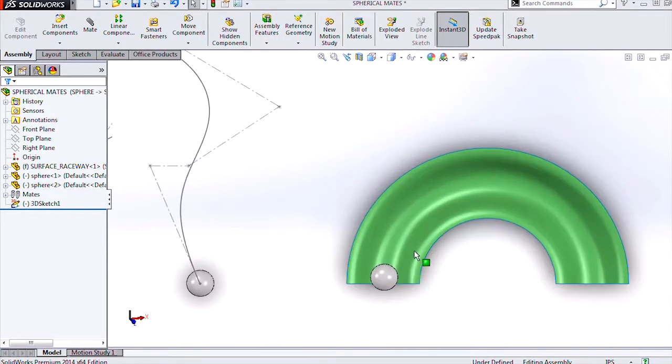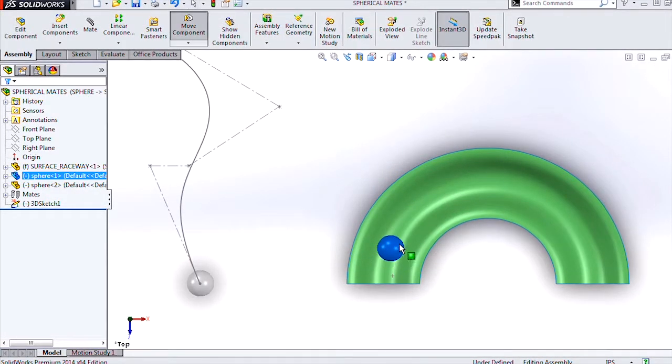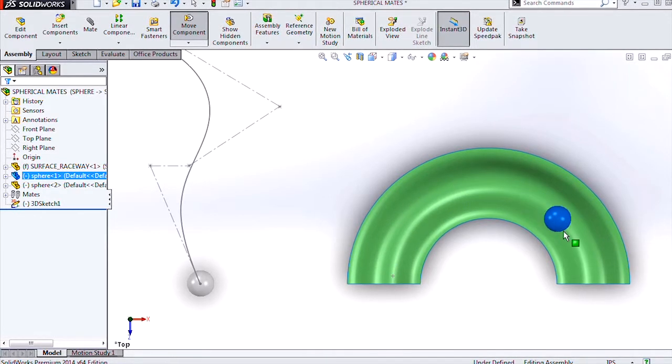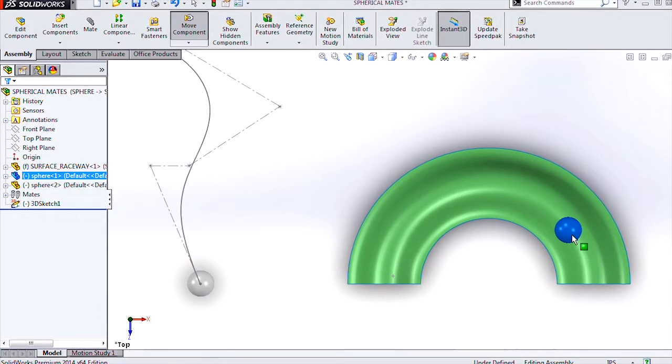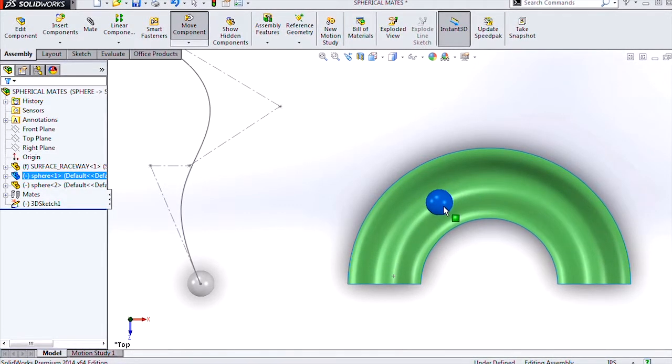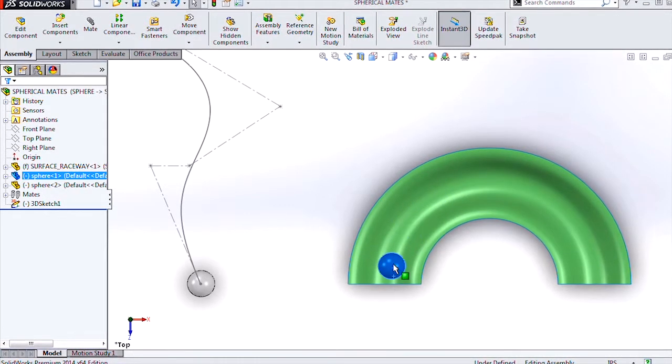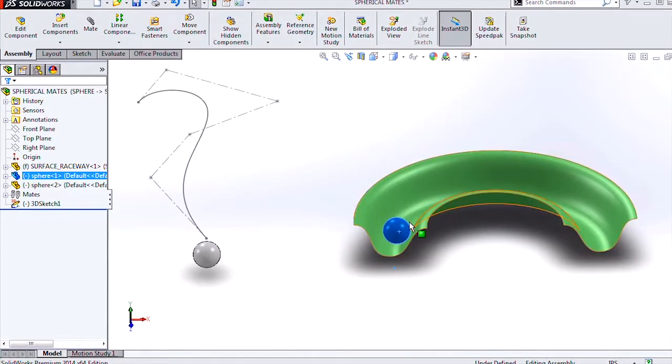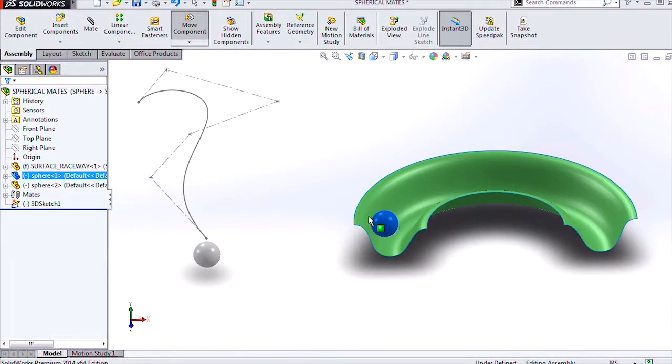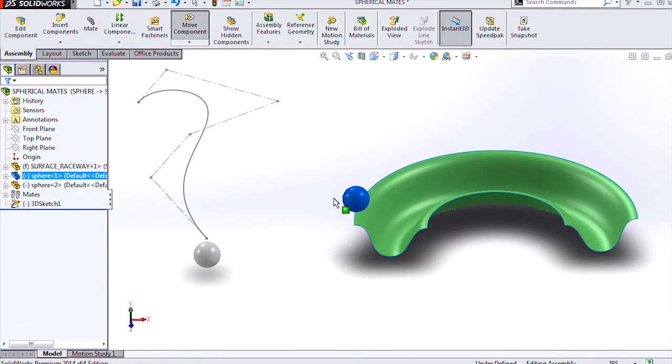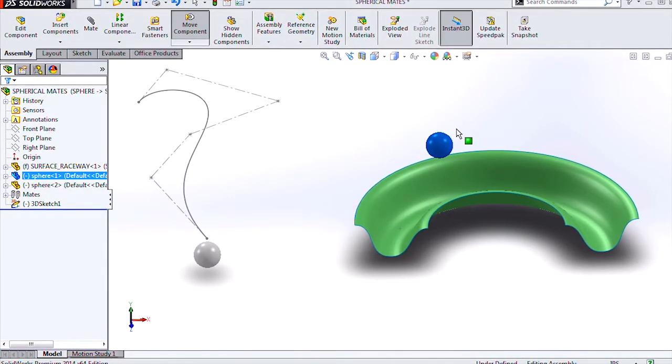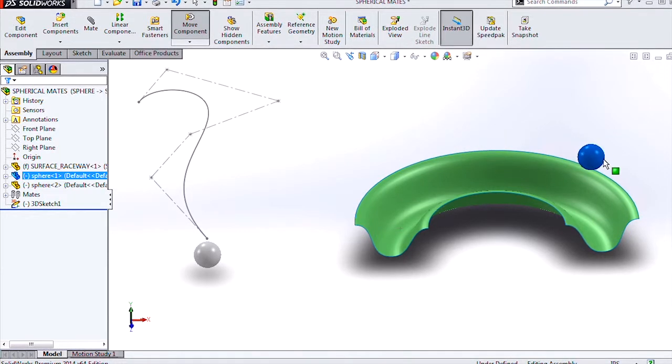And if we go to a top view here, we can see that this ball will follow the trough of my surface. And also note that if I drag this sphere up to the top, it's constrained within the boundaries of my surface.